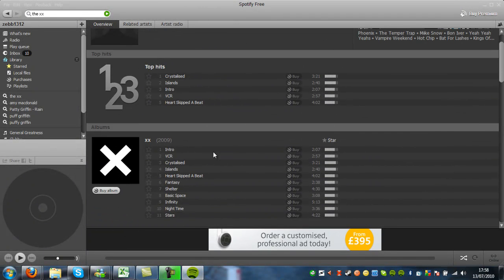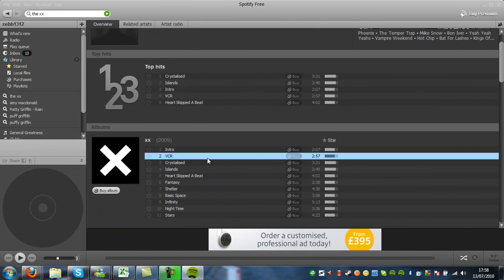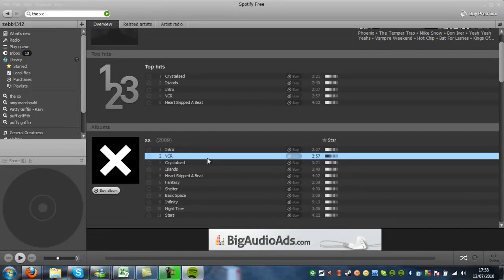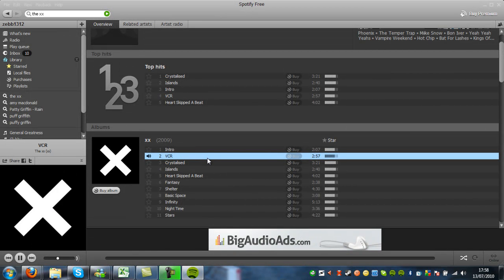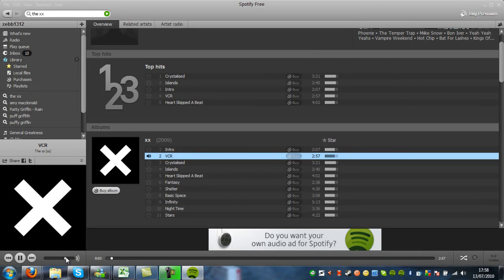So to play any song, you just double click on it. So I'm going to listen to VCR by the XX. And you see it starts playing automatically.